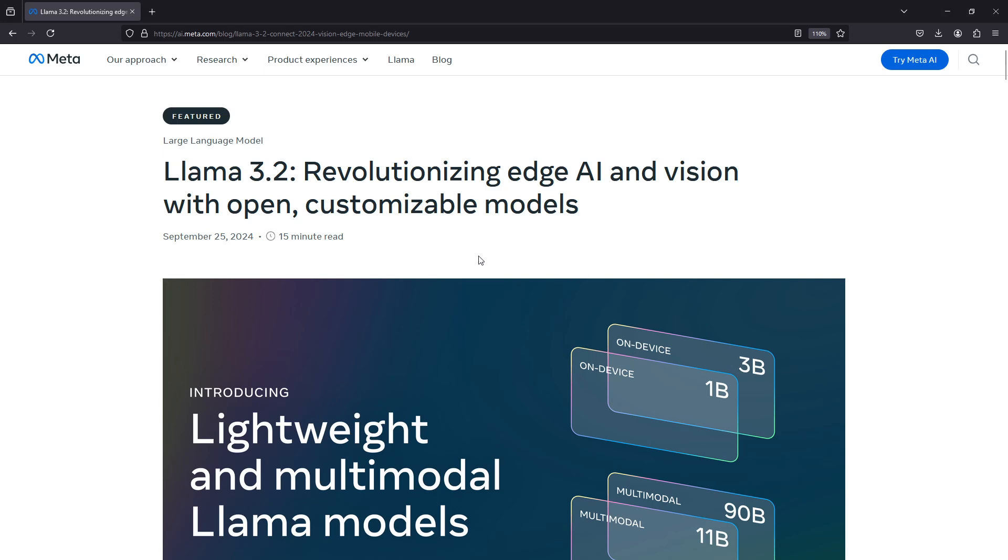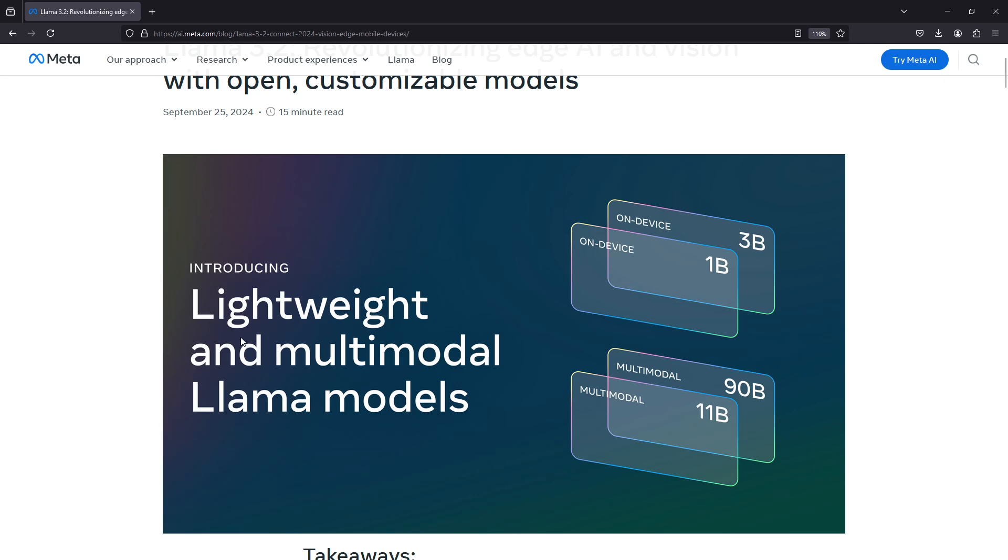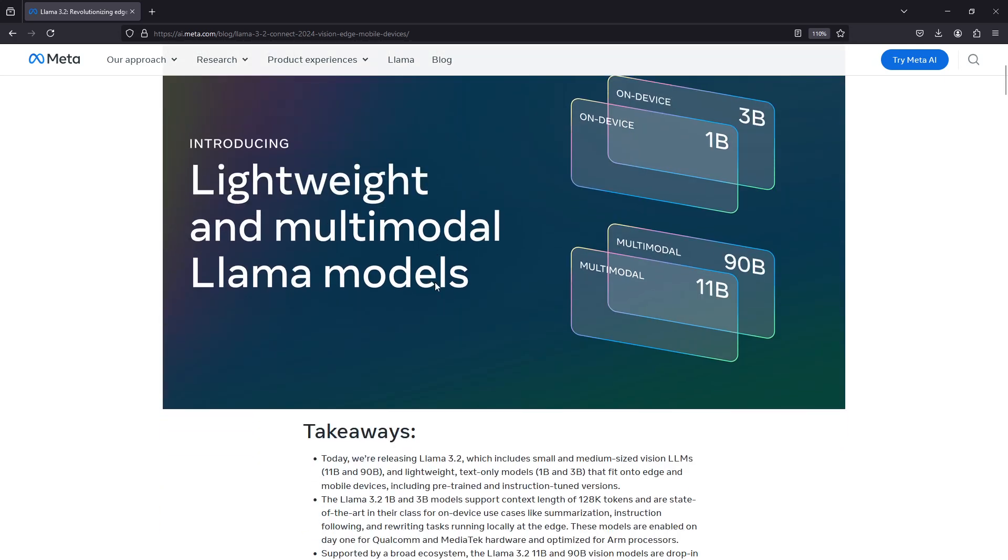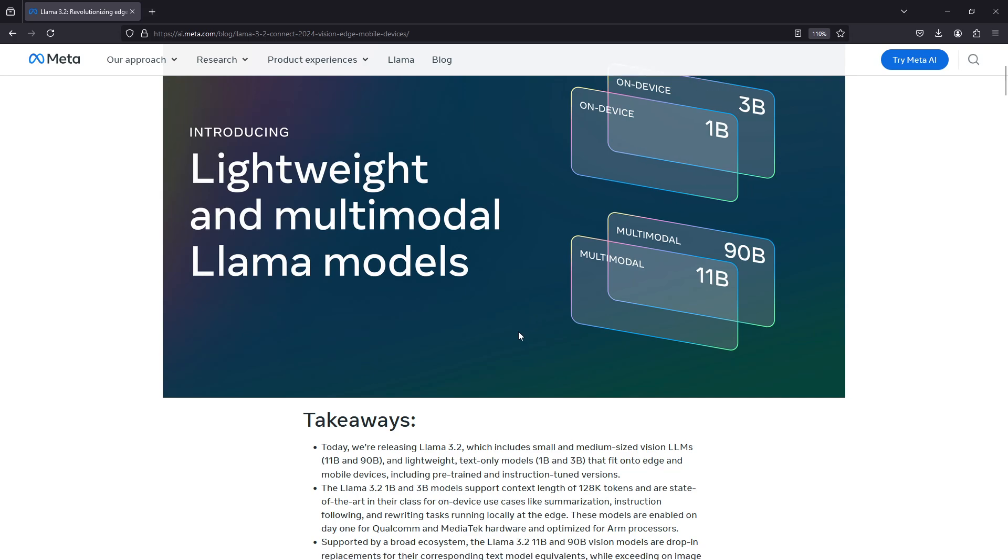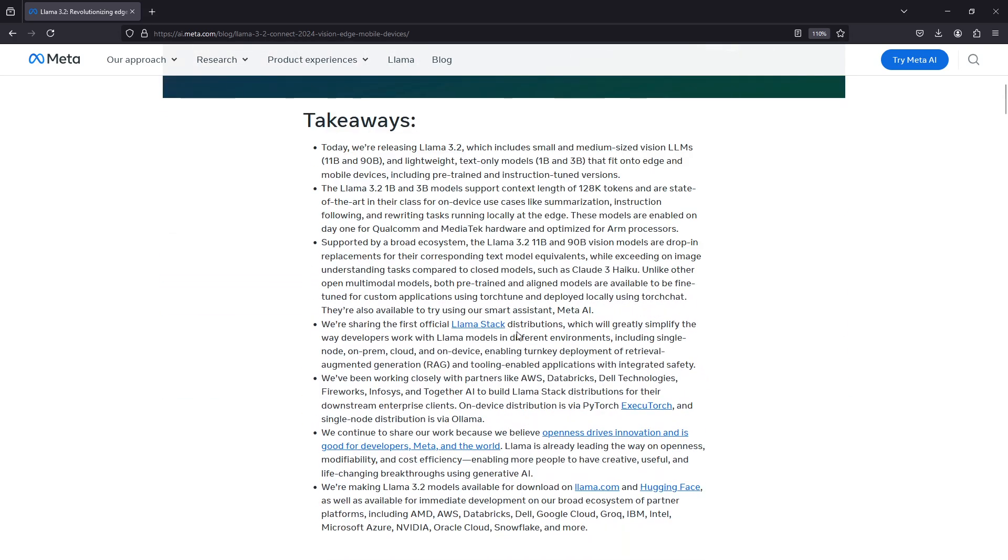Llama 3.2 has the lightweight and multimodal Llama models. The one billion and three billion parameters are the lightweight ones, meant to be used on device or can be used on device, but of course you can run them on a computer as well. The multimodal models are the 11 and 90 billion parameter versions.